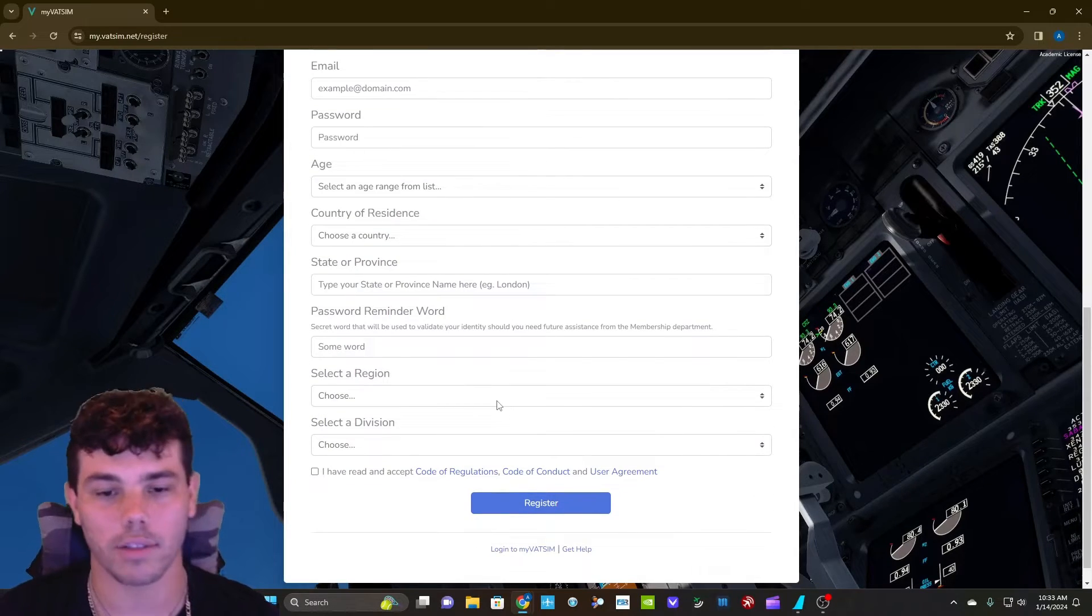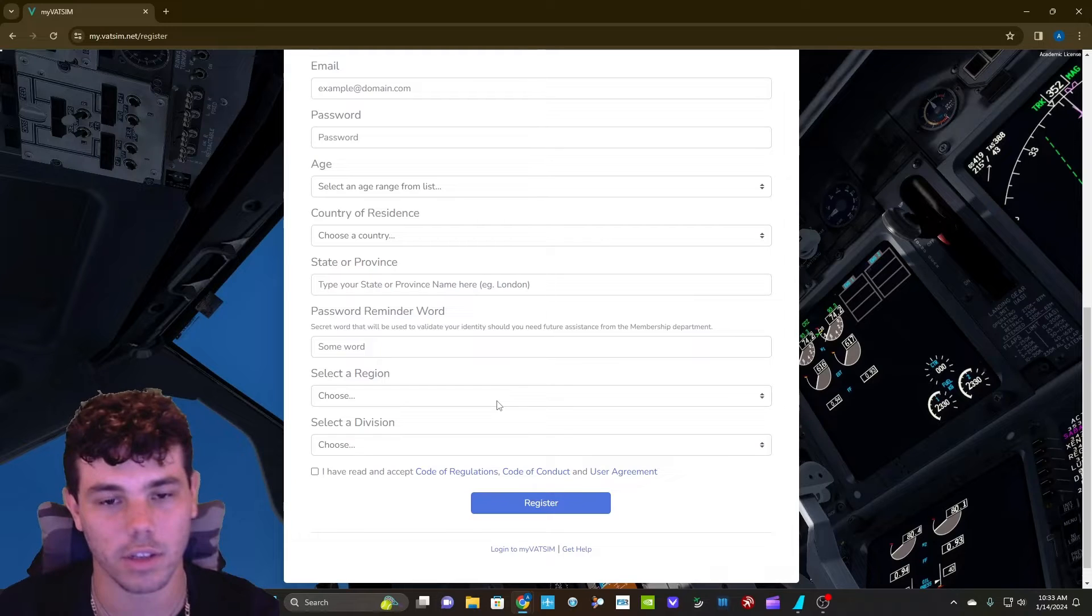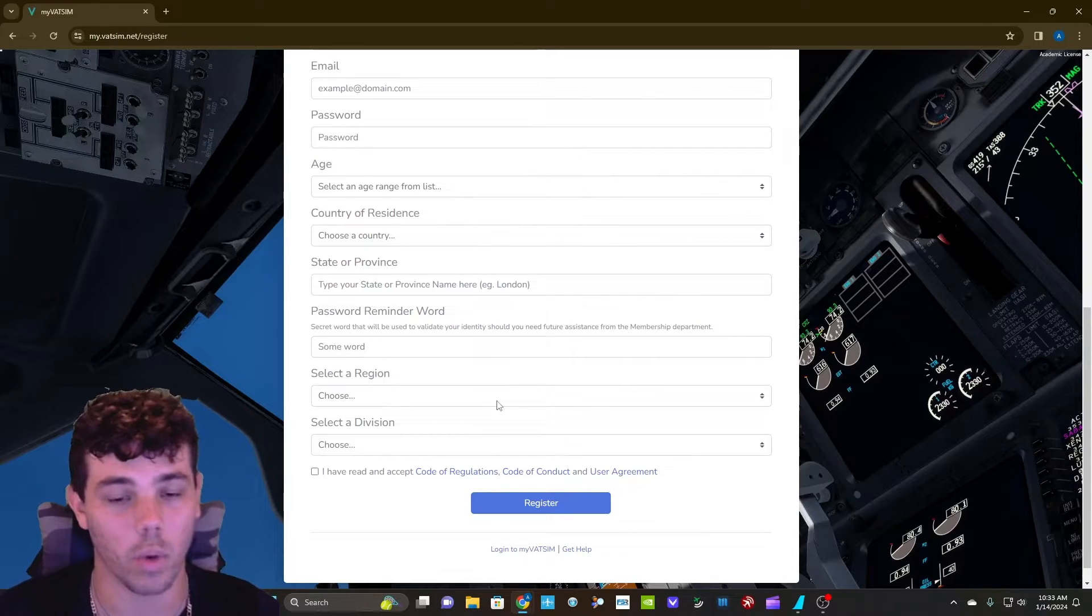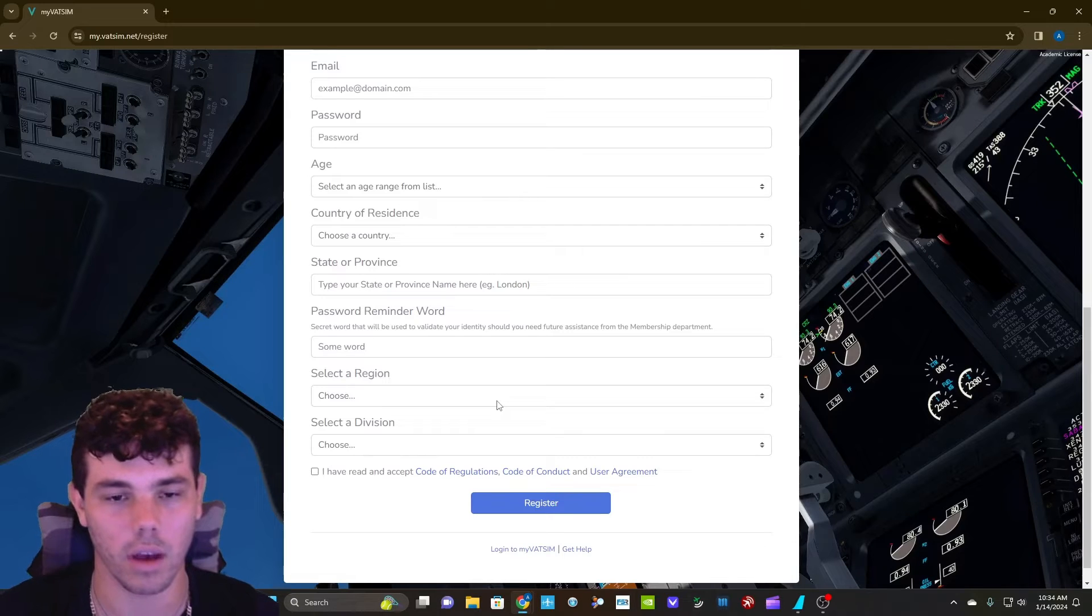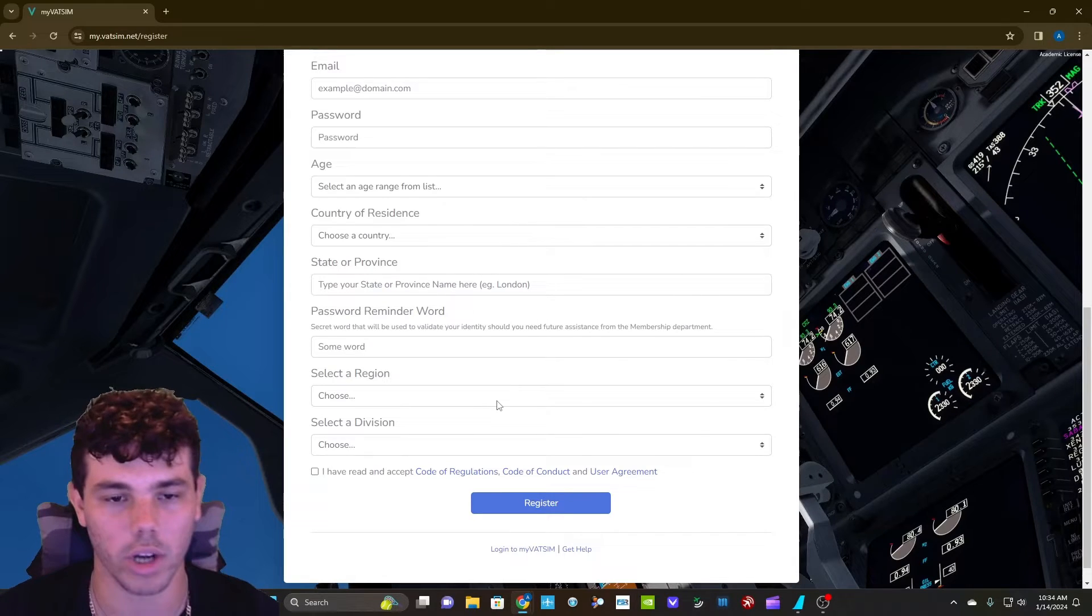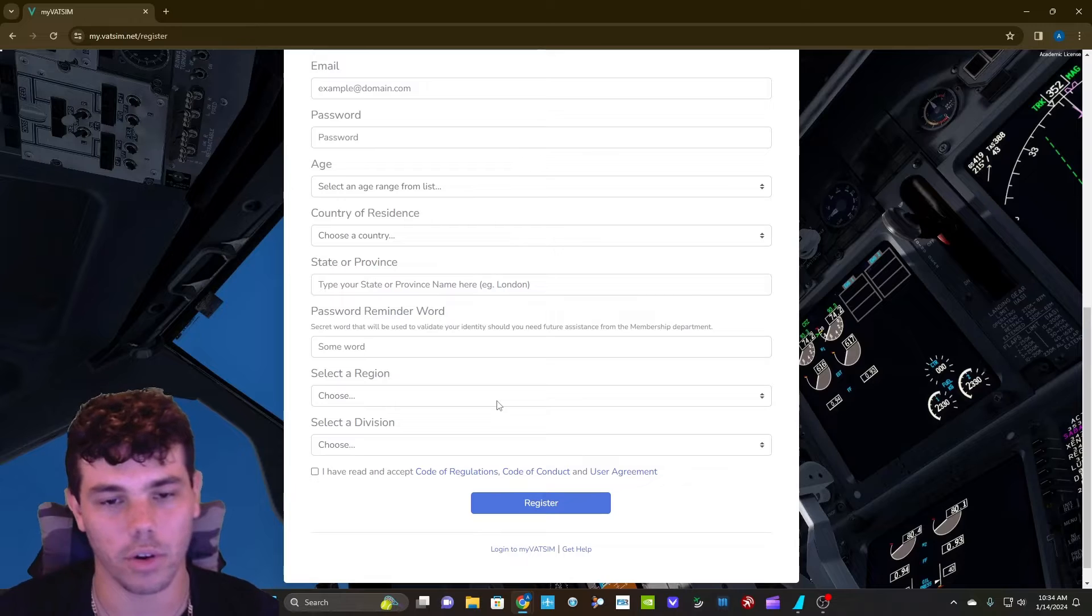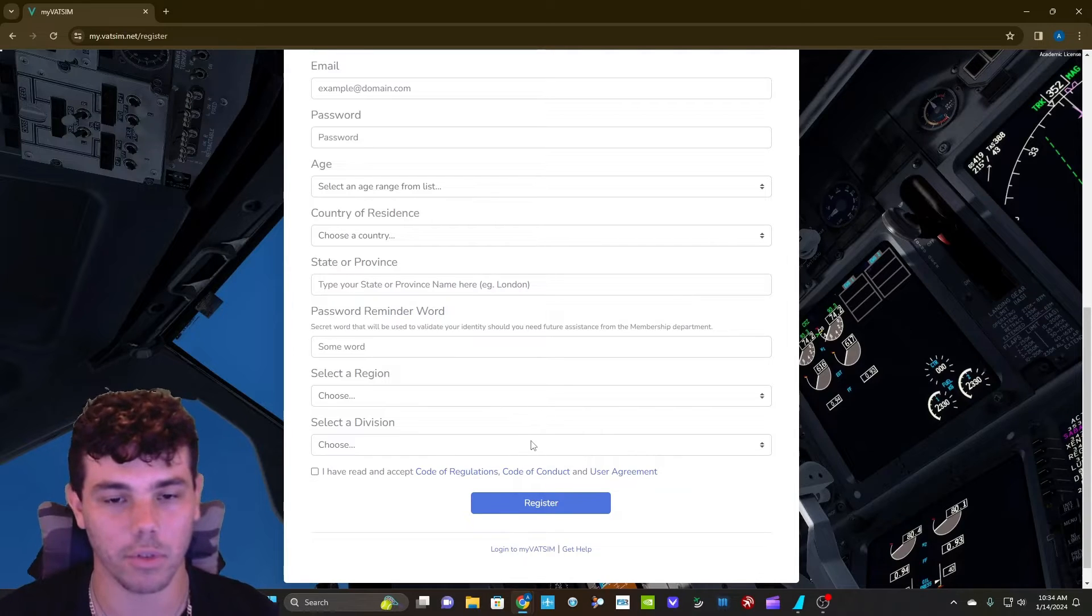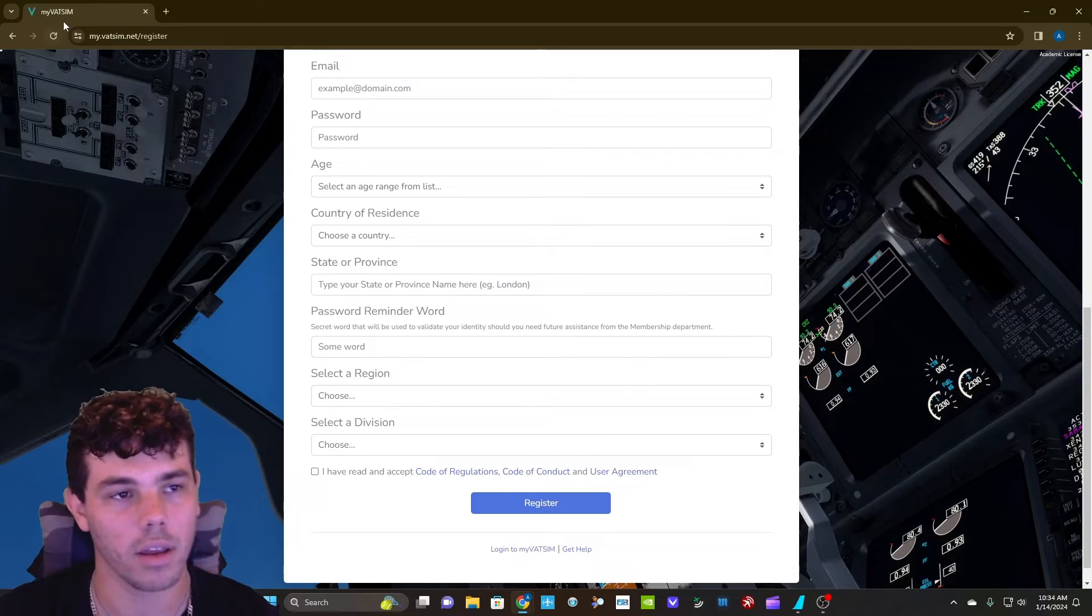I do got to say that after you register for VATSIM, you do have to take an orientation quiz just to make sure that you know a little bit about ATC. It's relatively easy. It's 15 questions just to make sure you know what you're doing just a little bit. Beginners can absolutely learn on VATSIM. It's not a hard test. Don't worry about it.